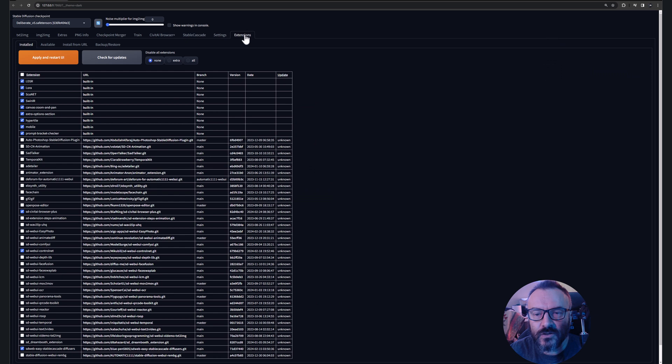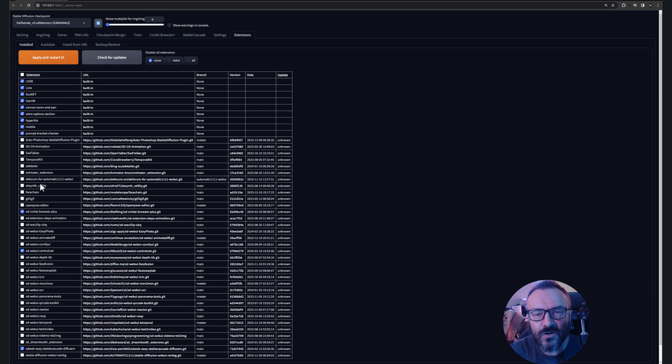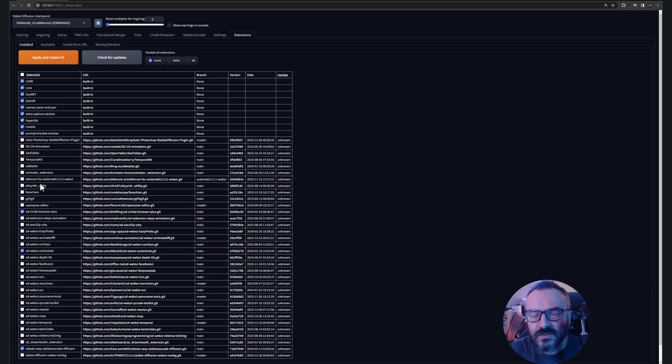For this we need to go inside the extensions. Inside the extensions I would highly recommend disabling and unchecking all extensions that you're not going to use. Some of them will conflict with different libraries.